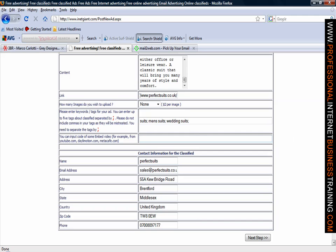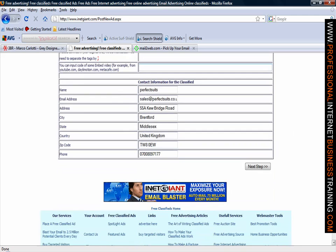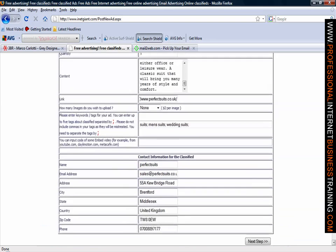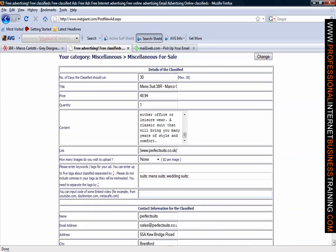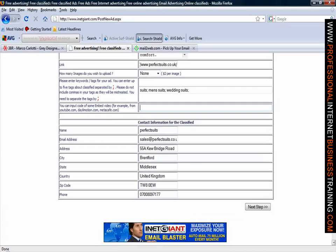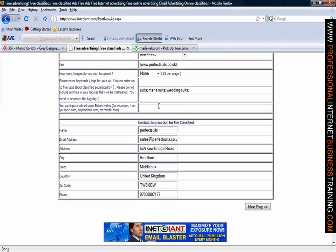Now down the bottom we have got contact details for ourselves which is straightforward. So just checking over details of the classified description, price of charging, how many content, URL, we are not putting any images up because there is a charge for that. They would have done that because of space on their server. They obviously feel that it is necessary to charge people but you can put code directly back to a YouTube video. If you are happy with this all you need to do now is click the next step.